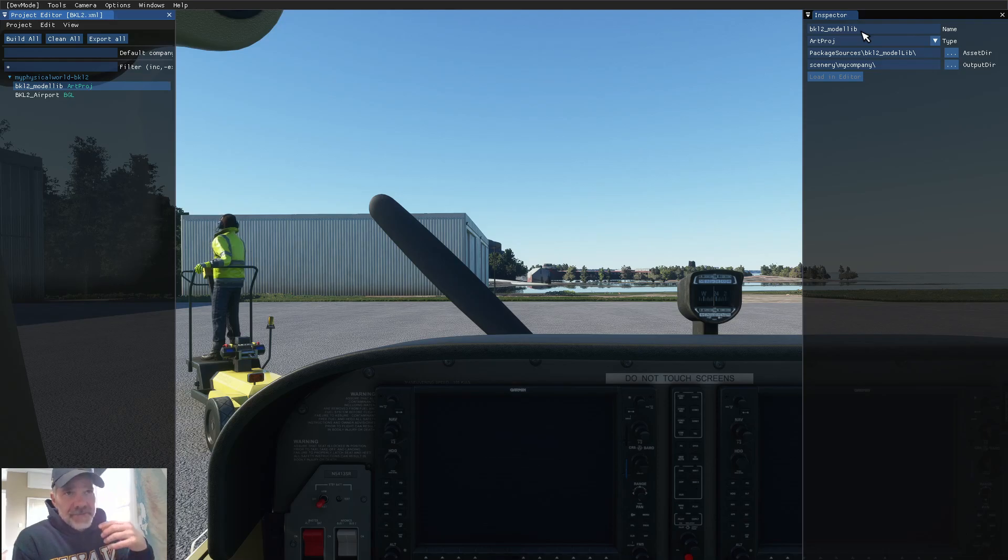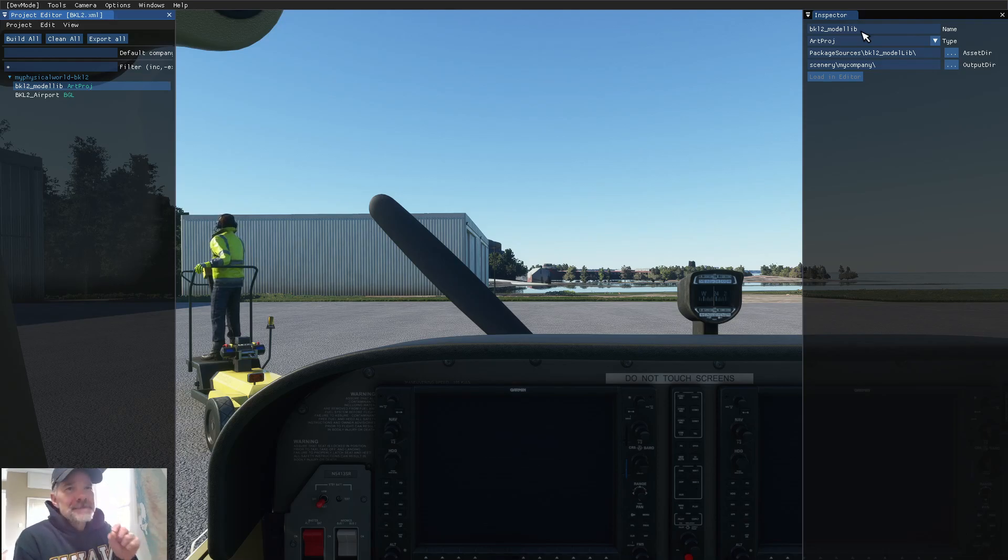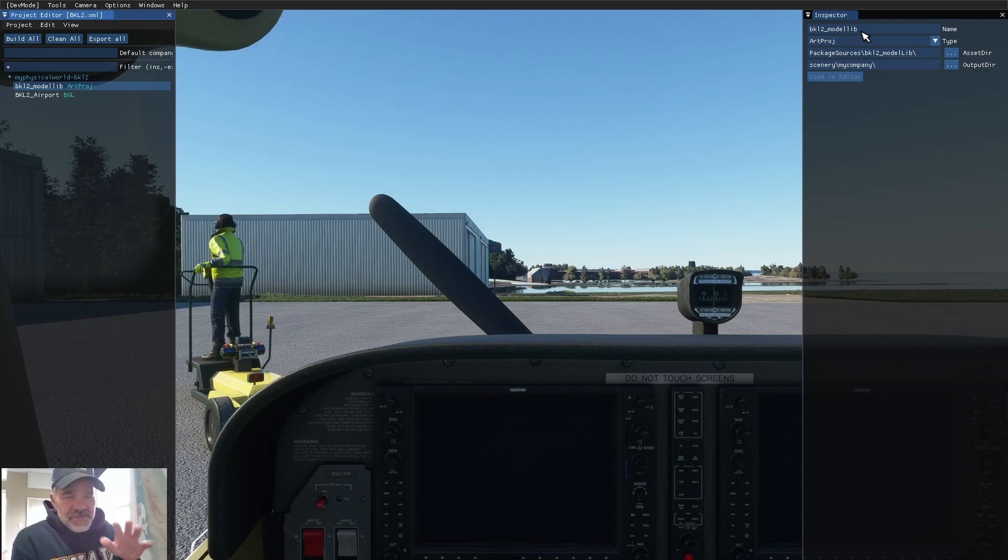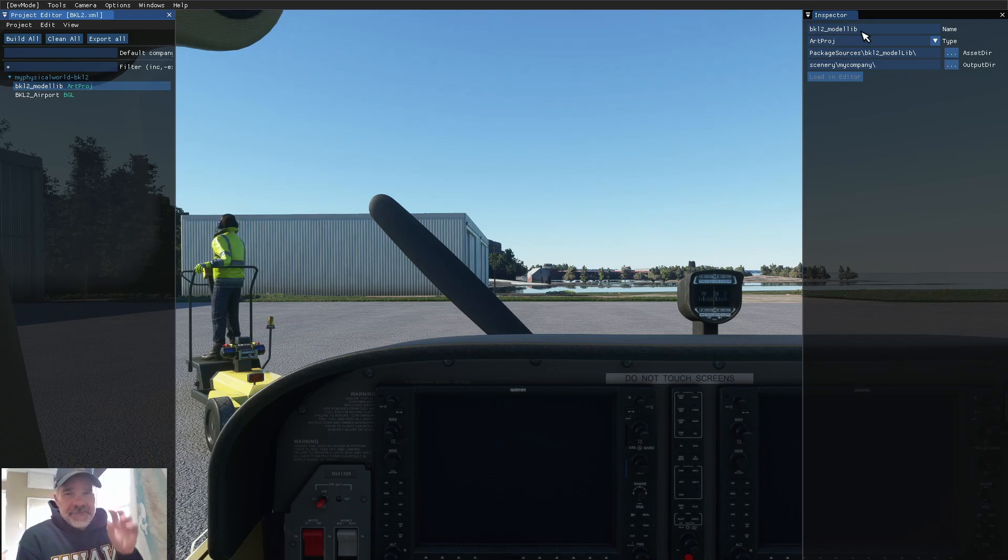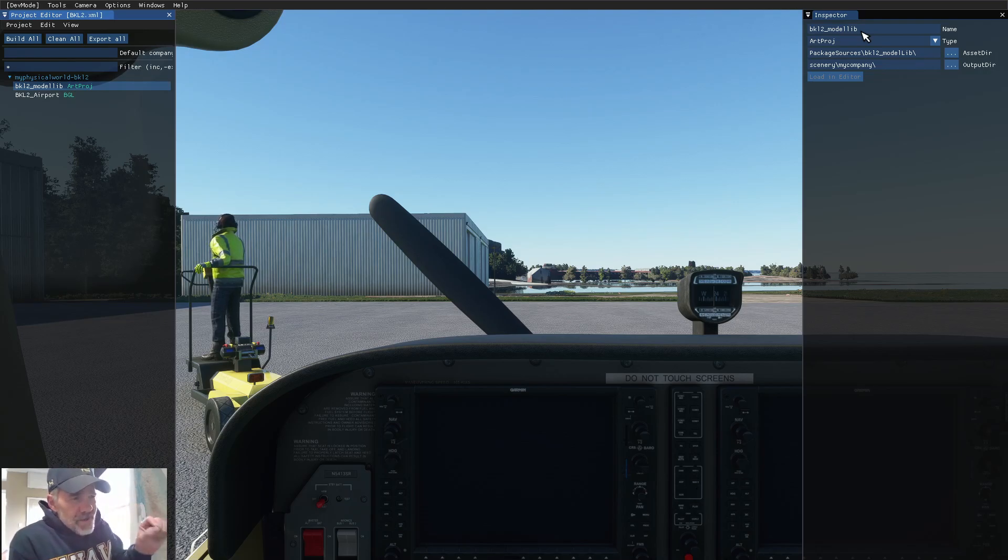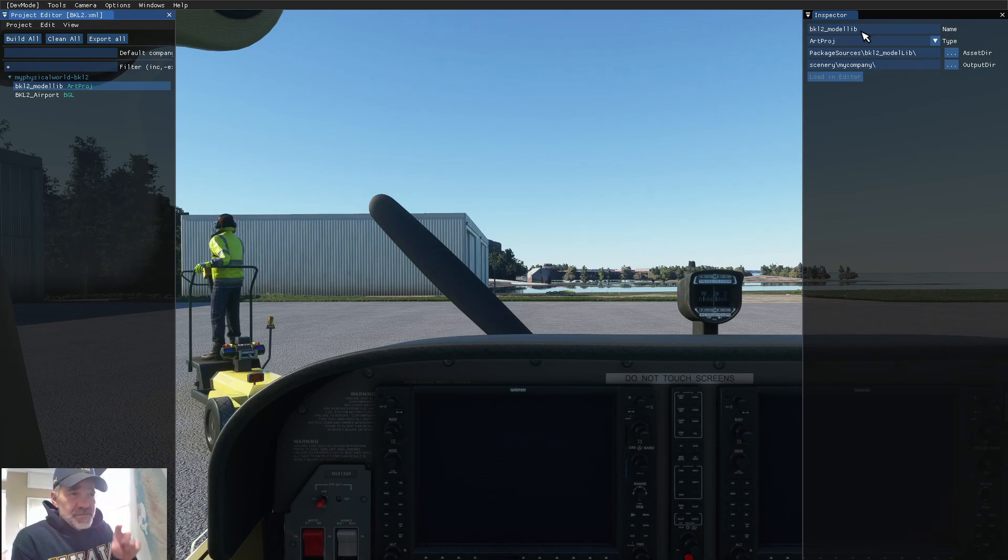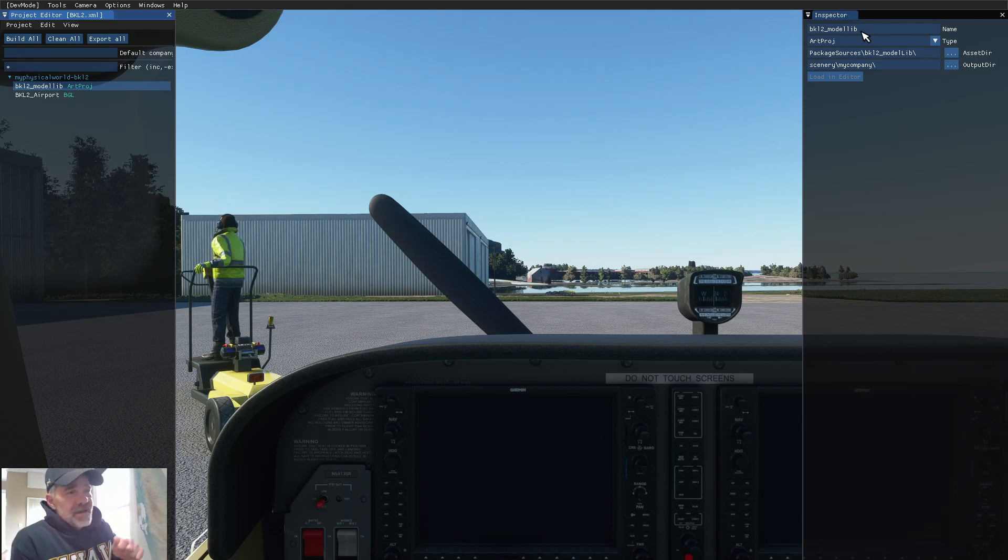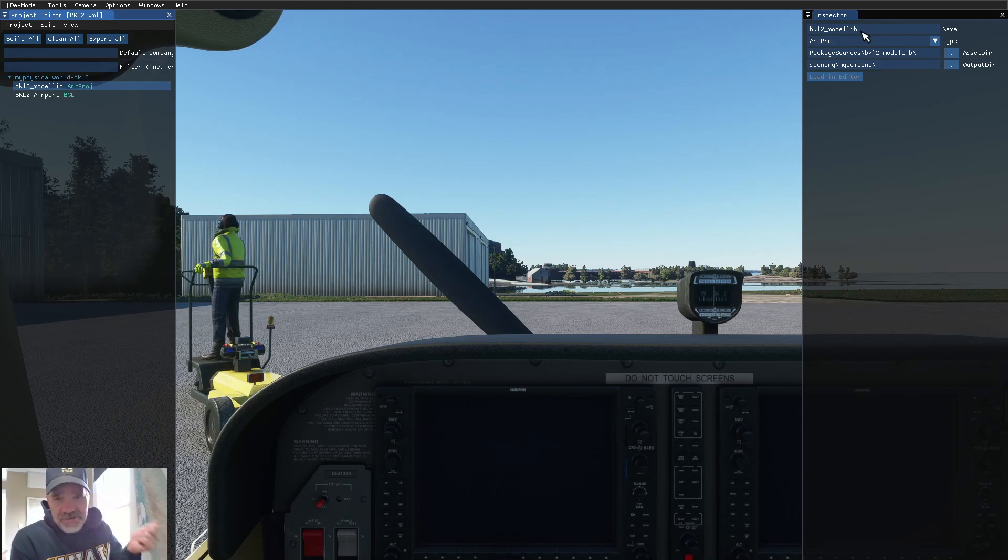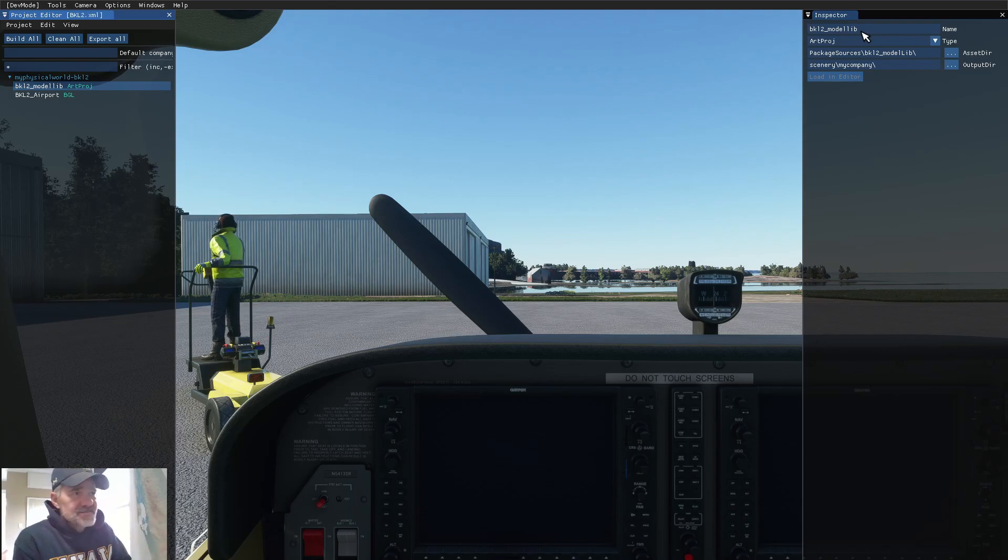I hope you understand what I'm talking about. Now, if you're having difficulty, leave comments, and I'll try to answer them. But, we don't want to step on other people's projects. So, make sure that your model lib folder in your project has a unique name, and that you're pointing to the correct place when it creates the build package.